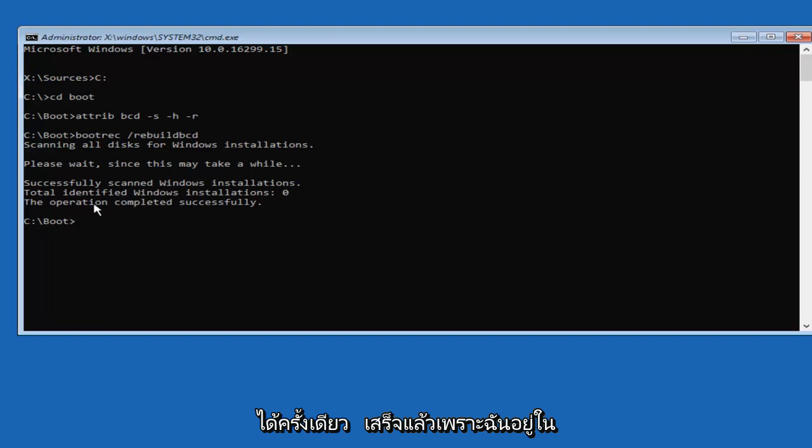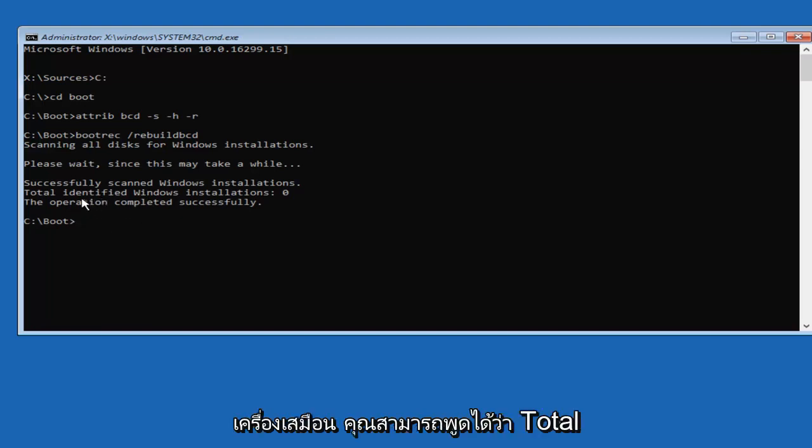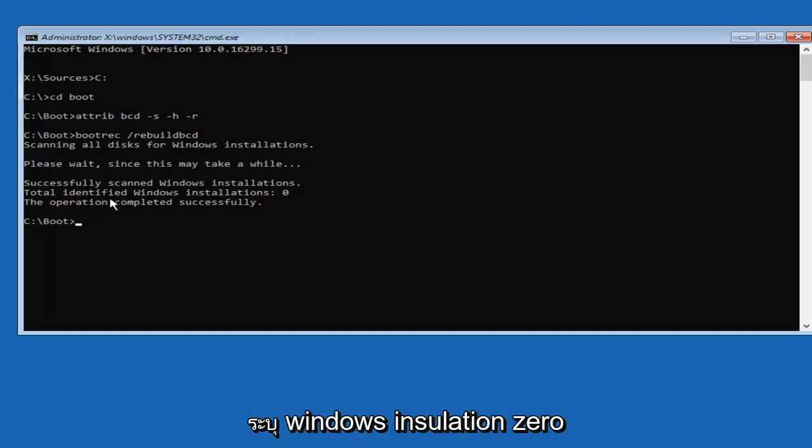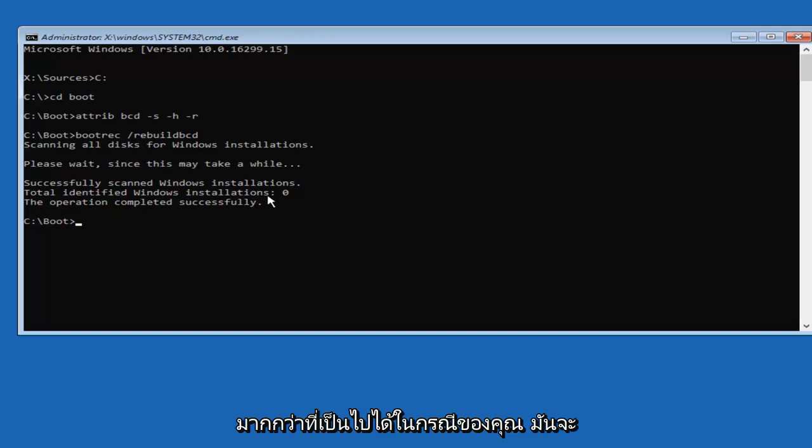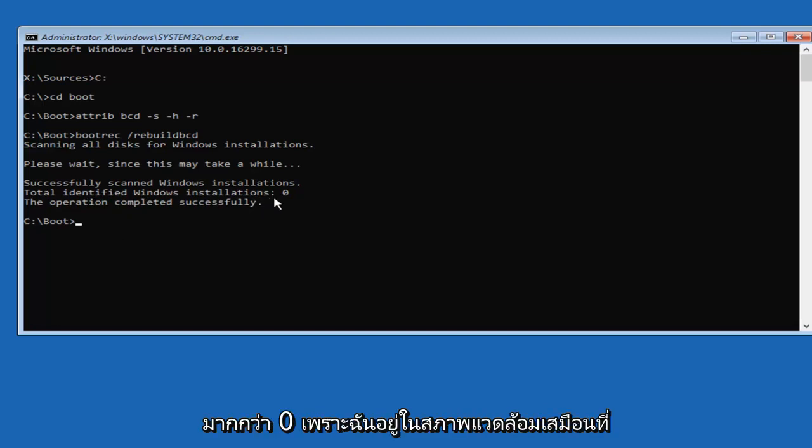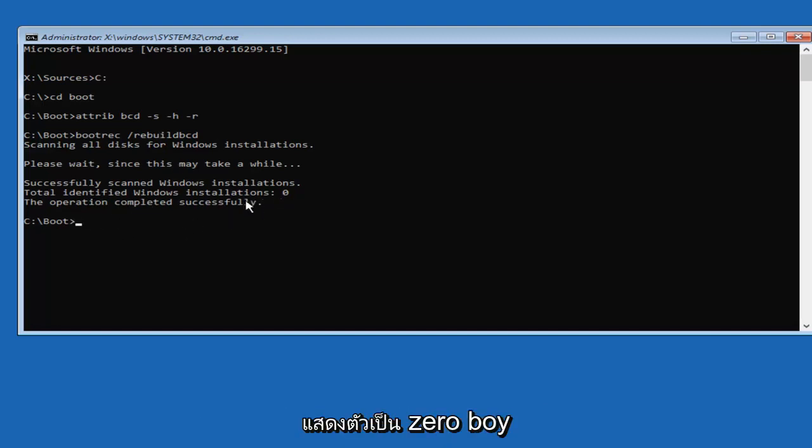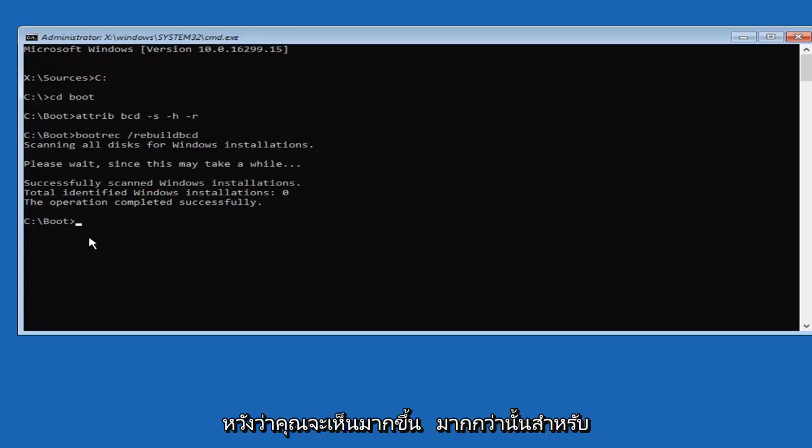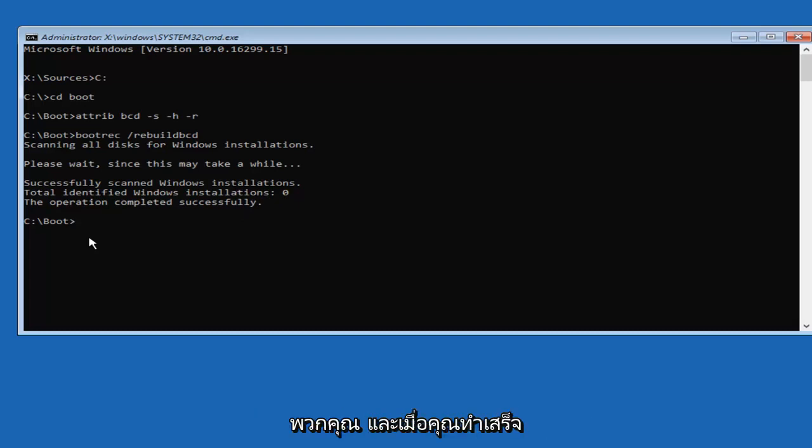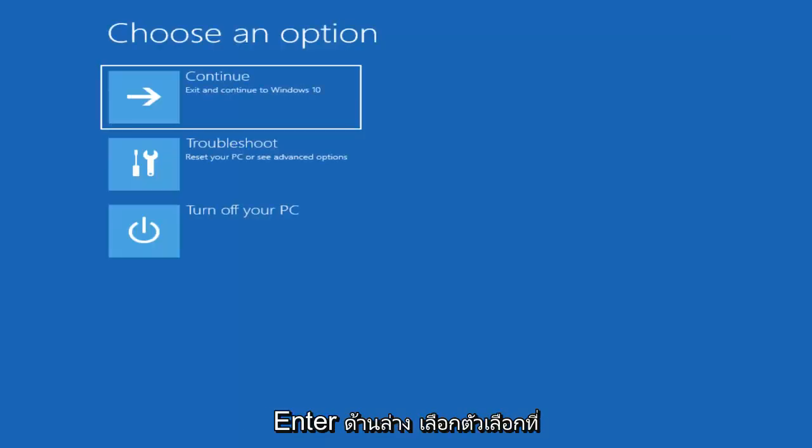Okay, and once it's done, because I'm in a virtual machine, it's going to say Total Identify Windows Installation 0. More than likely in your case, it's going to be more than 0 because I'm in a virtual environment and it's showing up as 0, but hopefully it'll say more than that for you guys. Once you're done doing that, you want to type in Exit then hit Enter.